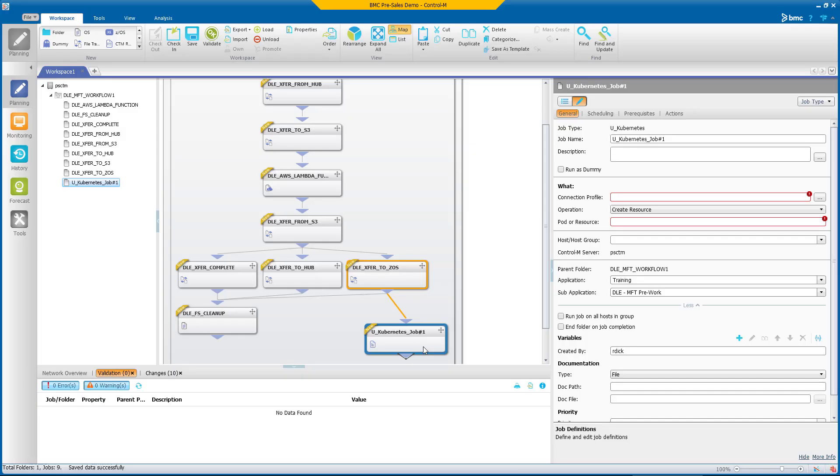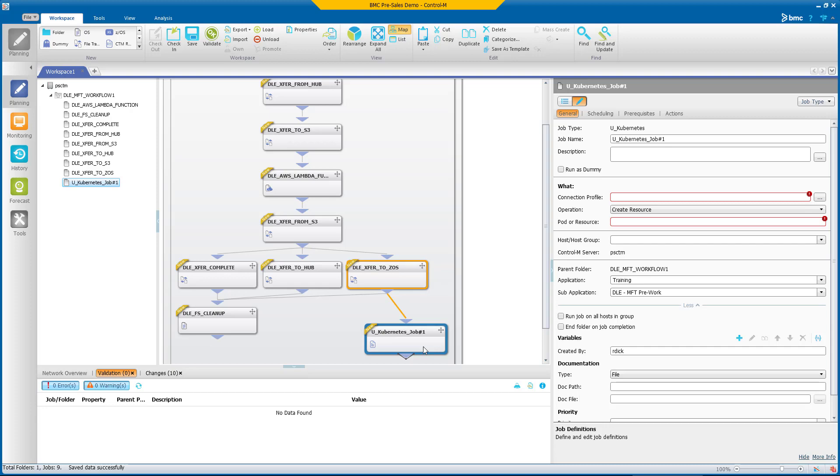Jobs created based on Application Integrator job types can be managed alongside any Control-M job, giving you the ability to manage on-premises and multi-cloud application workflows for commercial, custom, and homegrown applications in a single, comprehensive, and consistent way.